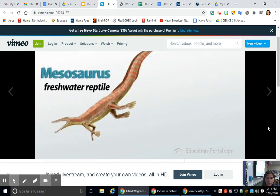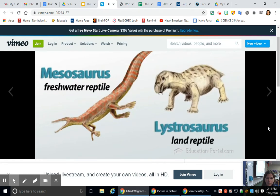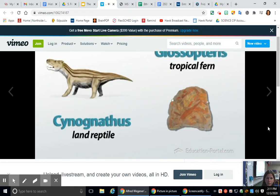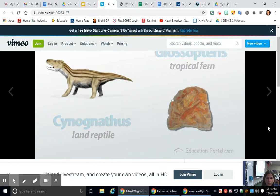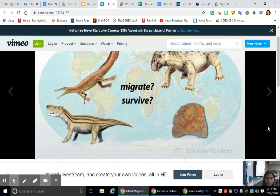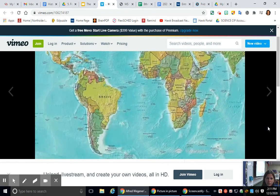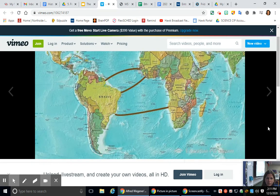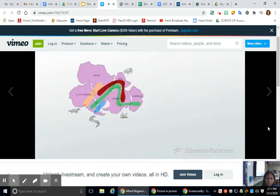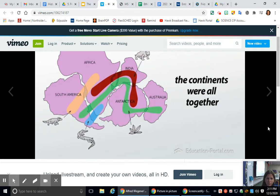These fossils included Mesosaurus, a freshwater reptile; Lystrosaurus, a land reptile; Cynognathus, a land reptile; and Glossopteris, a tropical fern — all found on very different continents. Wegener wondered how these same plants and animals could exist on such different land masses. The current theories involved land bridges that had since eroded away, or stepping-stone islands. Wegener developed a simpler hypothesis that the continents were all together at one point, explaining the fit of the coastlines, and theorized a supercontinent he named Pangaea, meaning 'one Earth.'